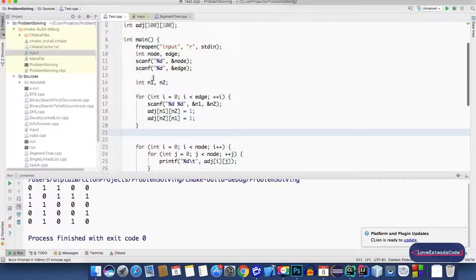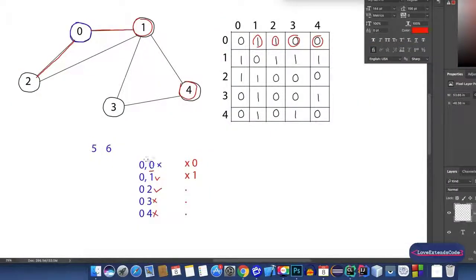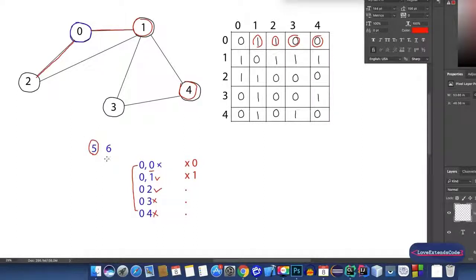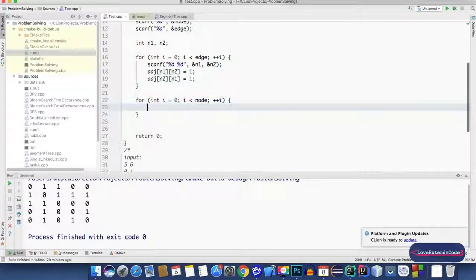Now let's see how we can do the same thing in code. I'm taking all my input from a file. When finding the neighbors of node 0, we had to check five cells — (0,0), (0,1), (0,2), (0,3), and (0,4) — because 5 was the number of nodes. So we need to iterate for as many times as the number of nodes. For that purpose, let's use a for loop: `for(i = 0; i < nodes; i++)`.